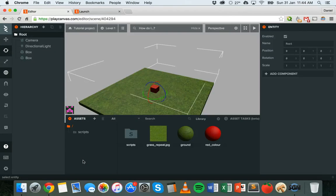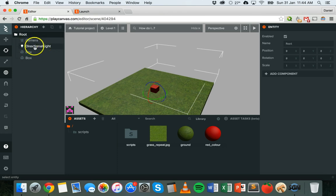Hi, in this tutorial we'll be looking at lighting in Play Canvas. When you create a new game in Play Canvas, you'll have directional light there in your hierarchy to start with.